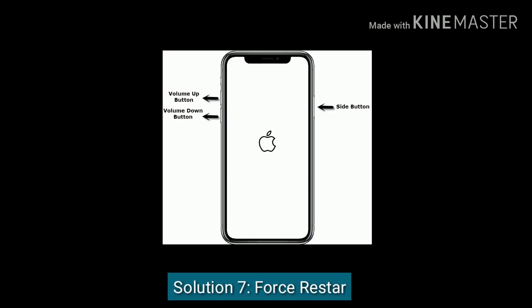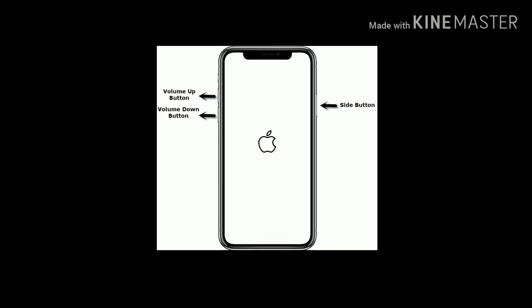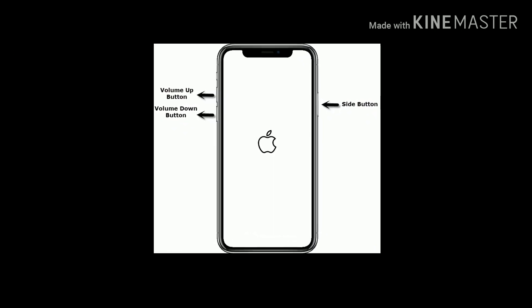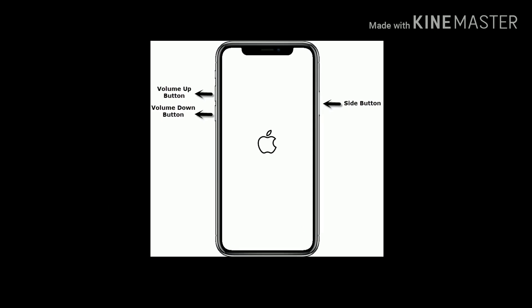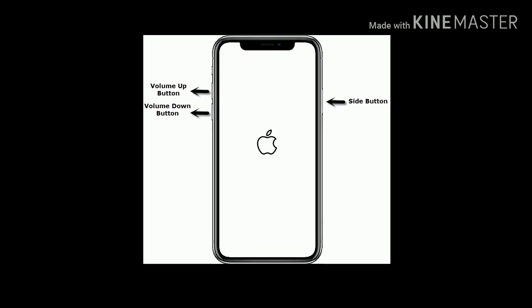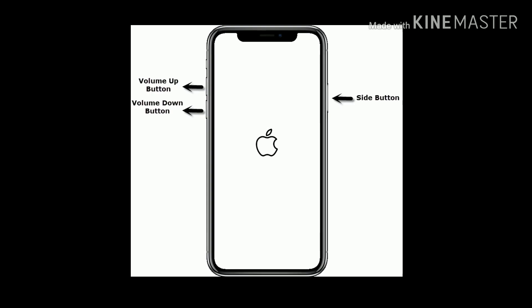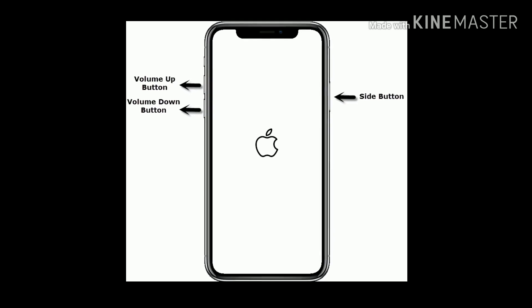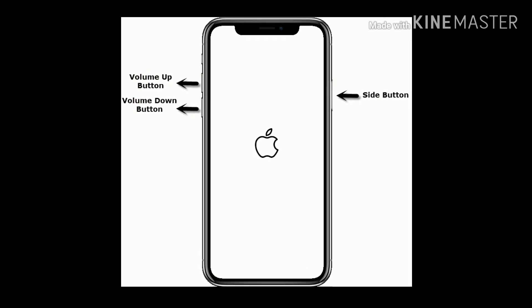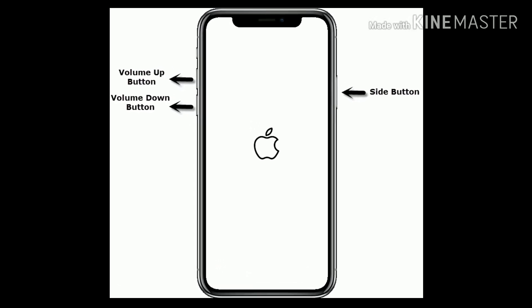Solution 7 is force restart. If you are using iPhone 8 and later models, quickly press and release the volume up button, then quickly press and release the volume down button. Finally, press and hold the side button until you see the Apple logo.